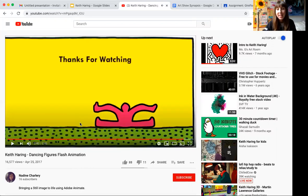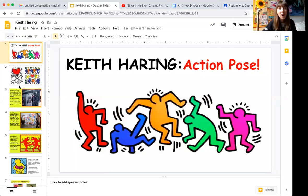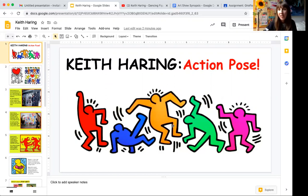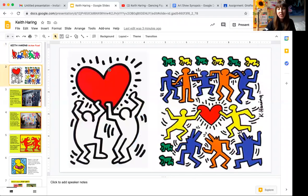This animation was actually made by a high school student, so we're not going to be animating our Keith Haring artwork, but we're going to try our best to draw one. As we just saw, Keith Haring's artworks are based on figures always moving, always doing something fun together.